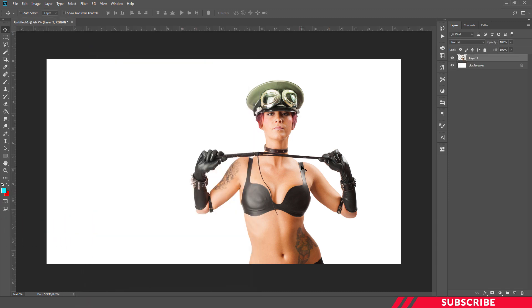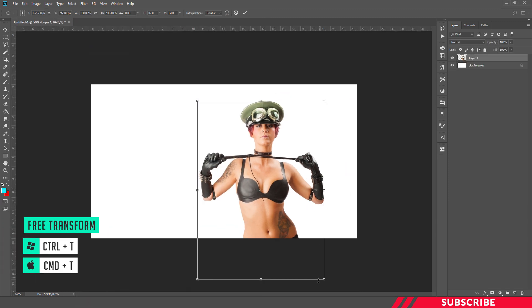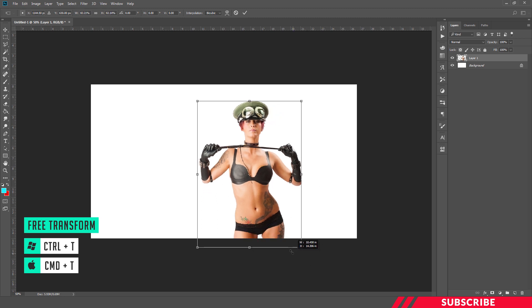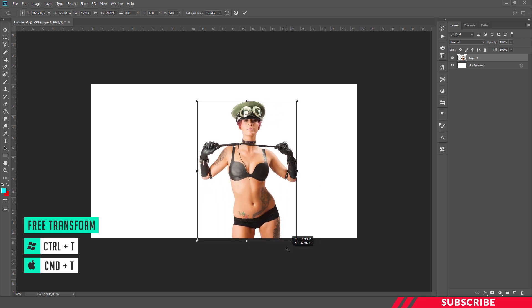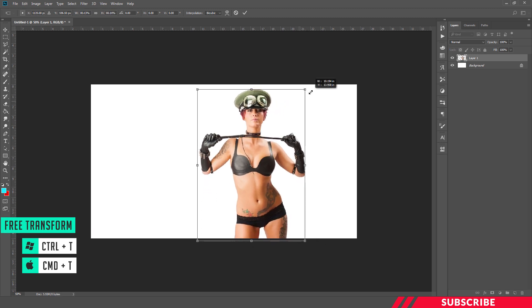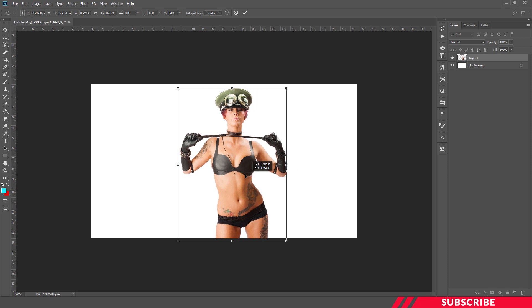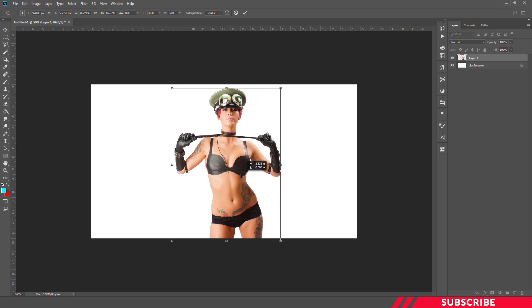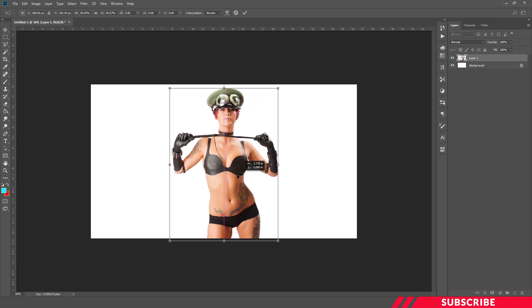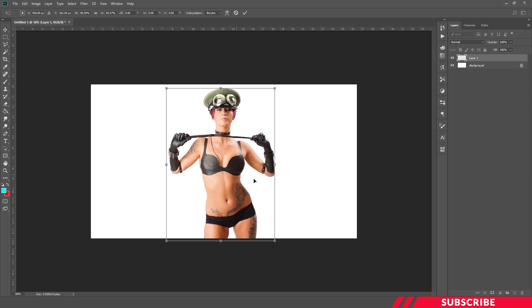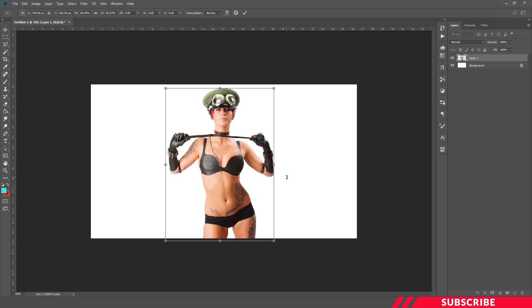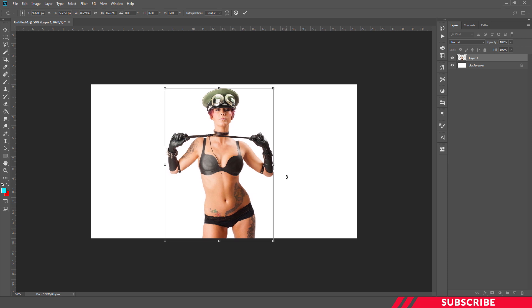Next, we are going to enable the free transform tool. Shortcut Ctrl T and resize the image. I'm going to place it to the center.